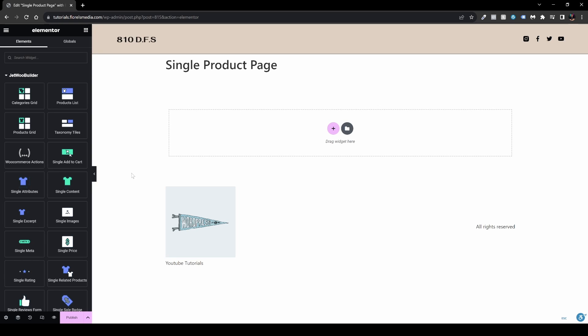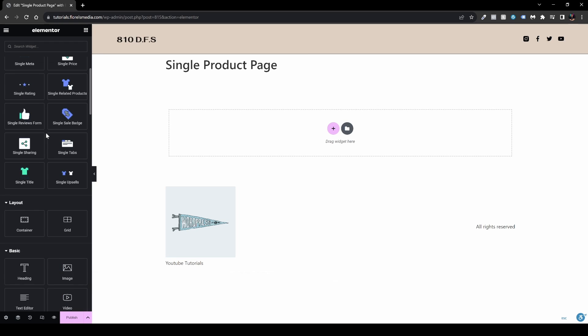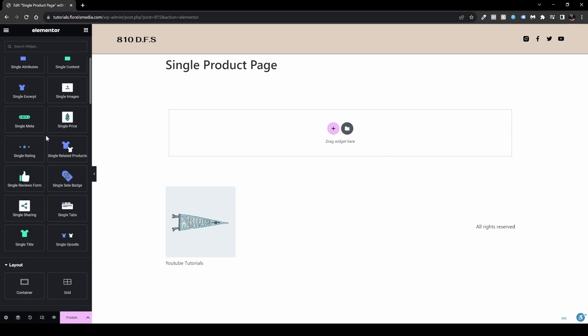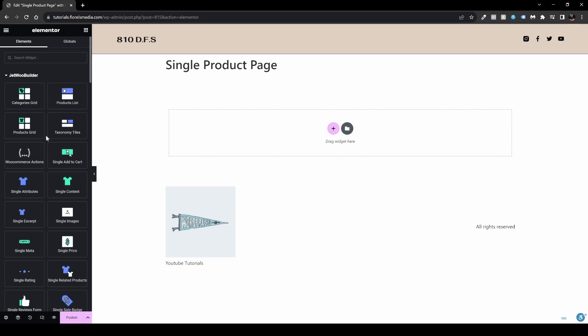It will redirect you to the Elementor page builder editing page. You'll see some new widgets here for JetWoo Builder — all those elements are available once you install and enable the plugin. We have more options than usual compared to Elementor Pro alone. I don't have anything against Elementor Pro — I'm using it — but this plugin gives you even more options to play with.